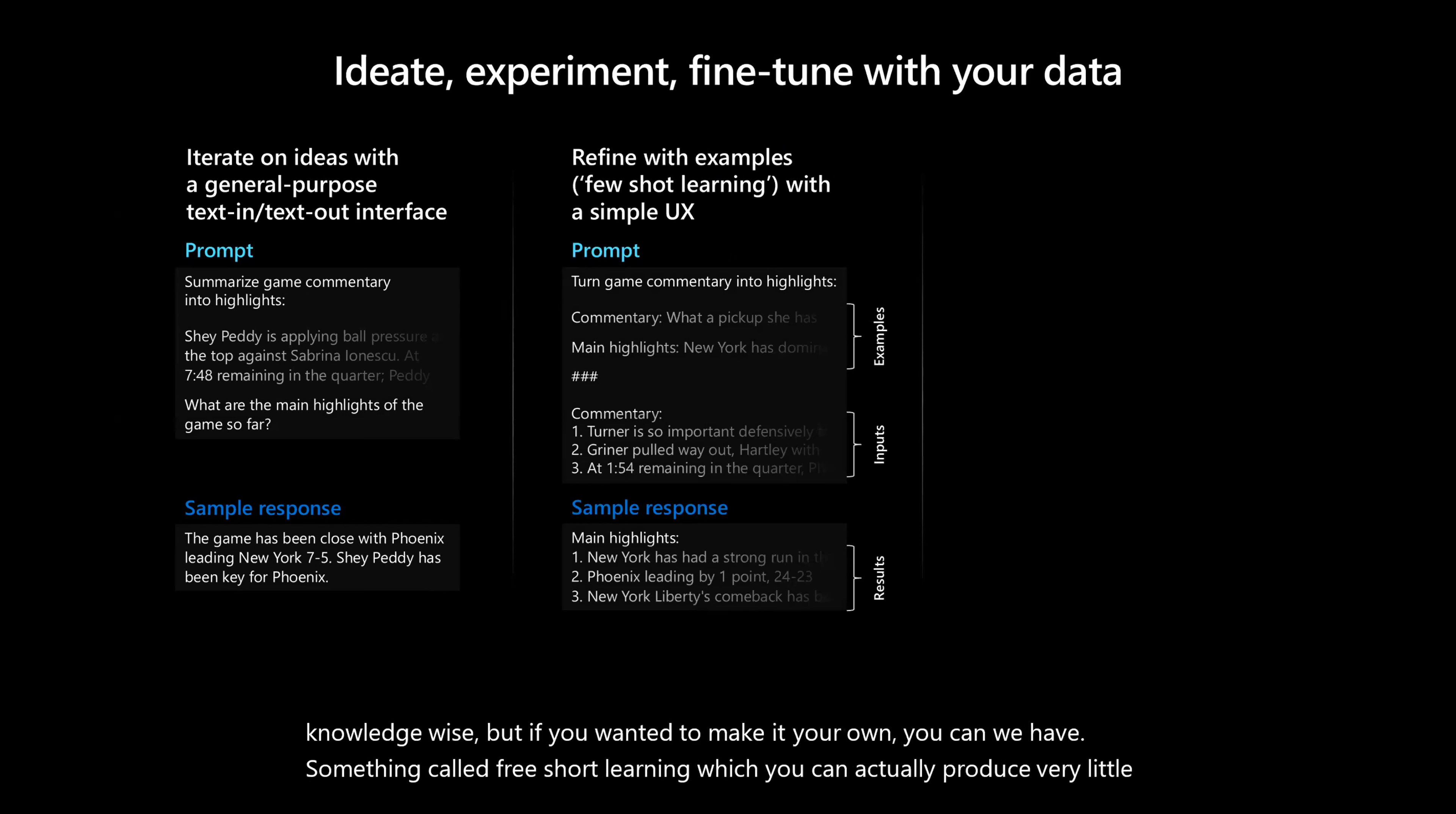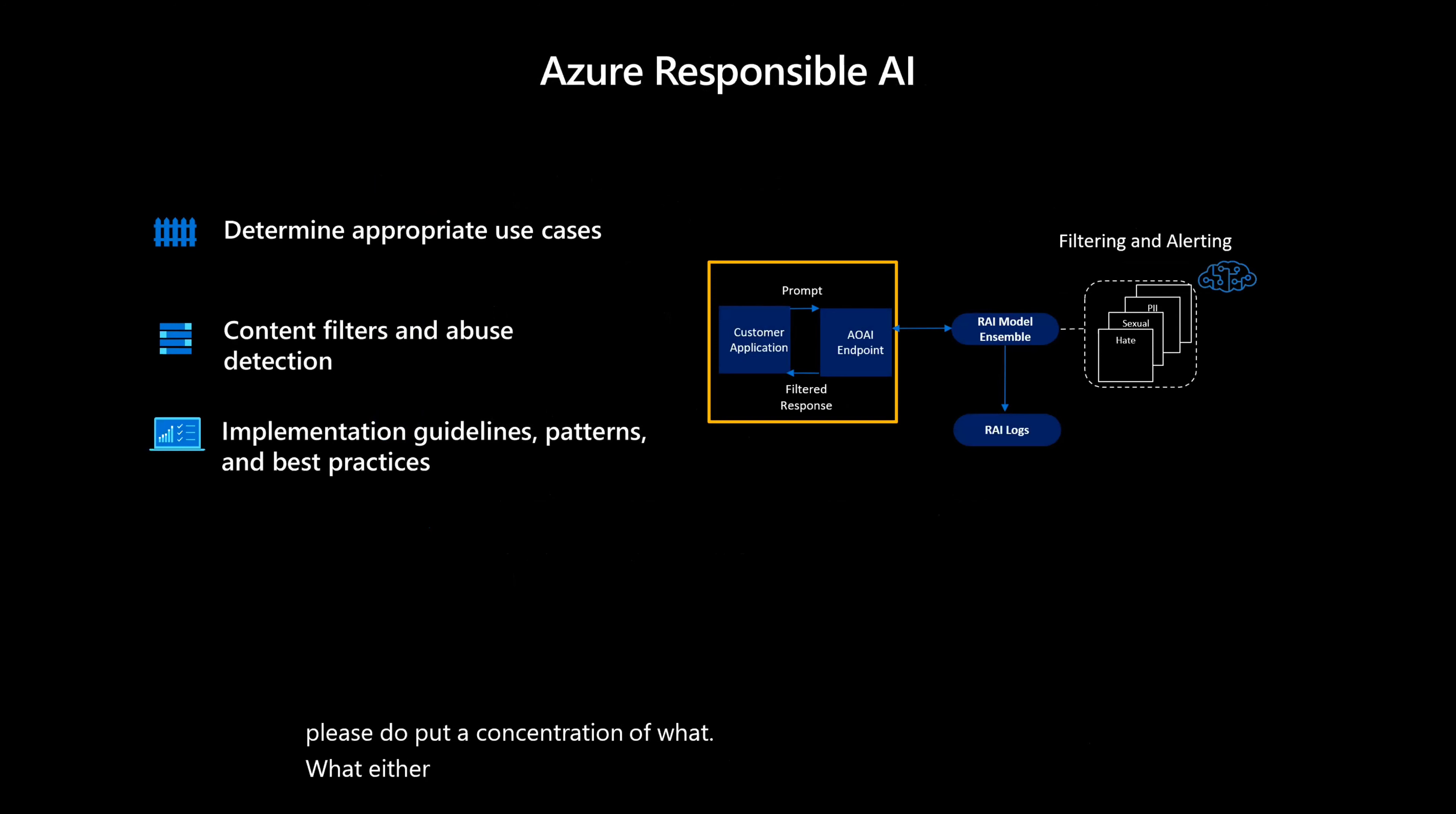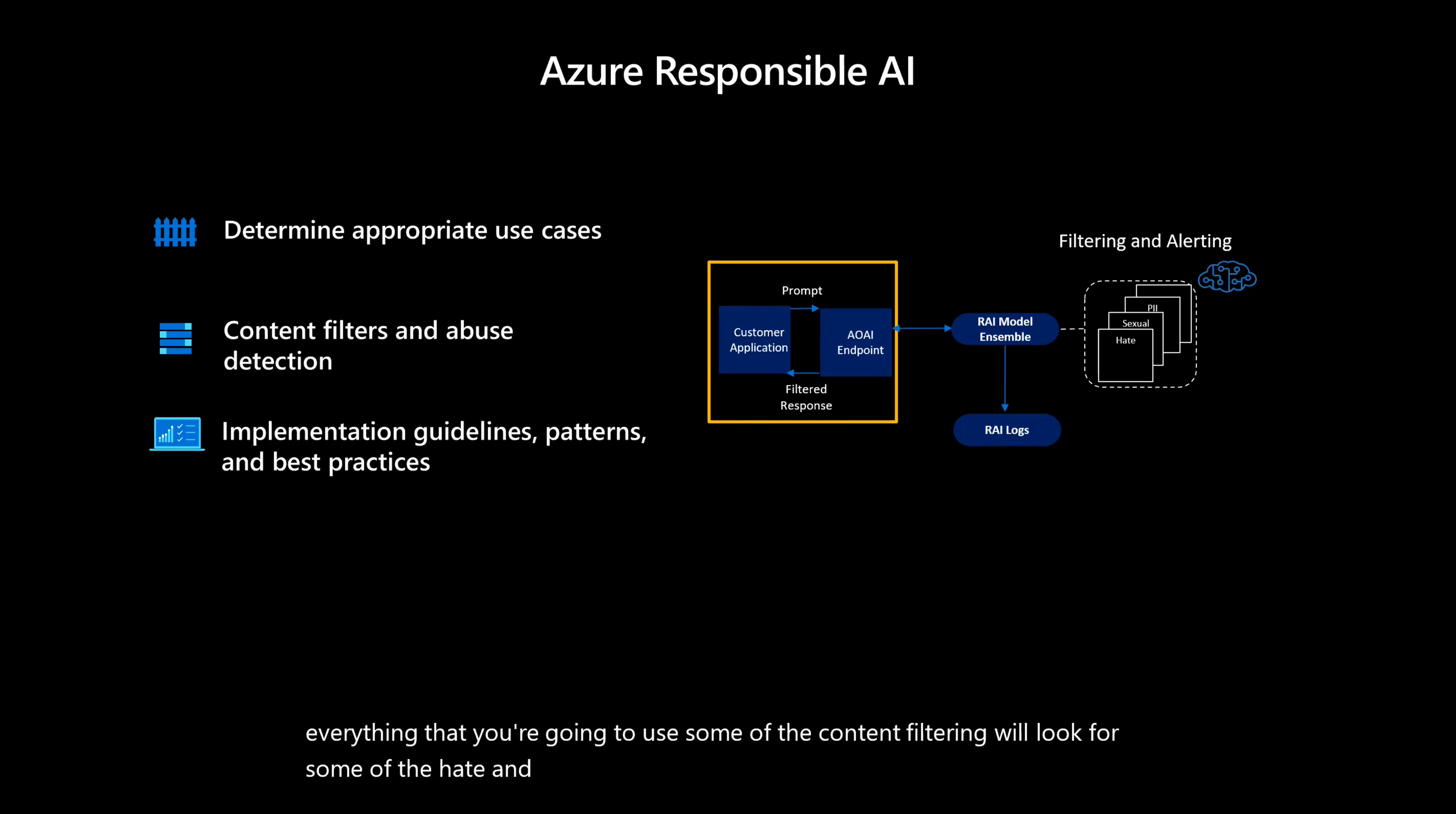Now let's talk about region availability. Since the demand models are not available everywhere, please do put a concentration of what models you want to use and create the resource in that particular region. We are very big in responsible AI. So everything that you're going to use, some of the content filtering will look for hate and sexual and all these contents.